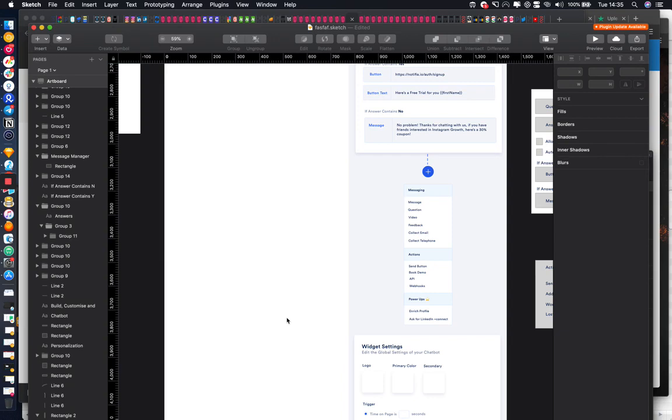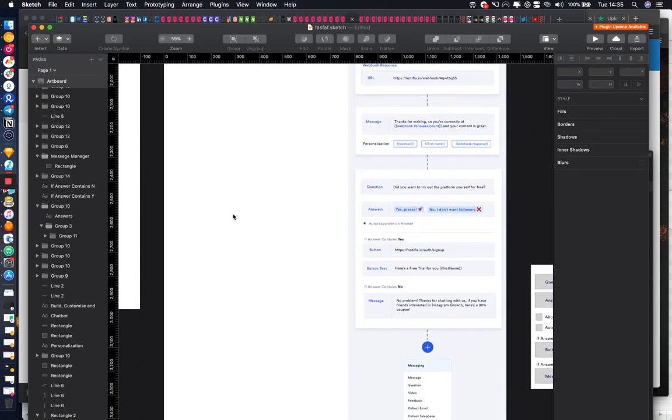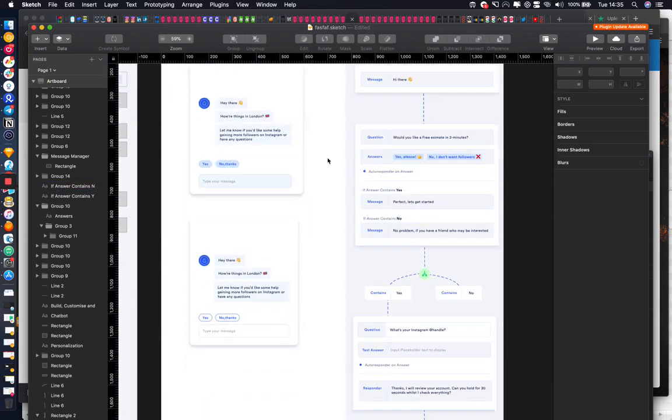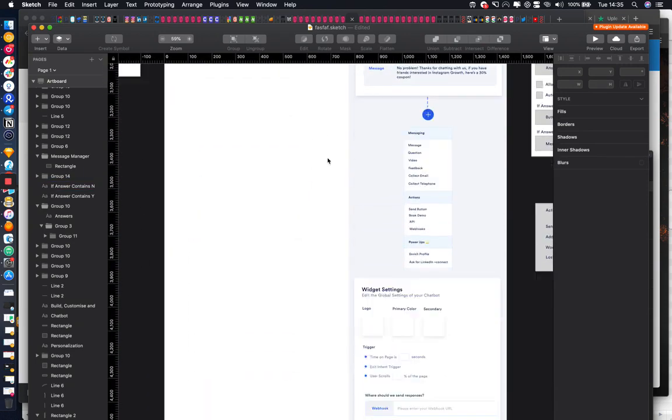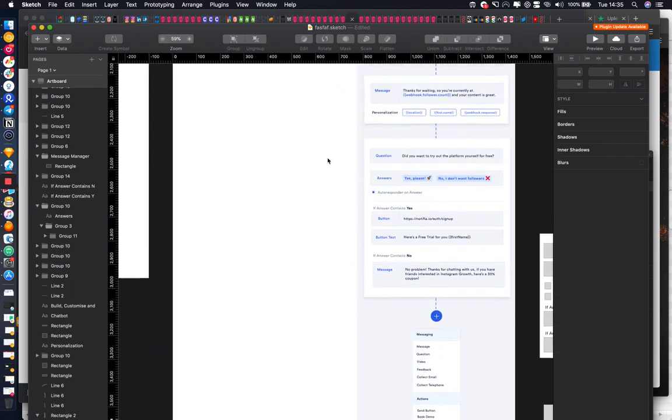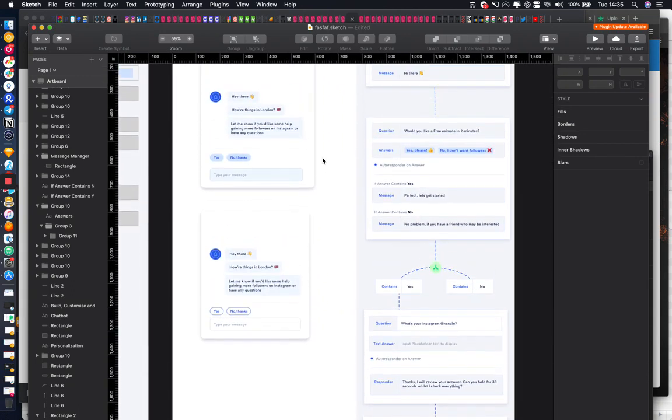And then I can also actually document the product launch and how it all goes, launching the product and how we actually go about marketing Notifier. Yeah, so I think that will be quite an interesting series. Cool. If anyone has any questions, any comments or anything like that, feel free to leave a comment and I'll be happy to get back to you. If you want to get early access to this tool, I'm happy to put a link in the description and yeah, we can get you signed up. Thank you very much for watching.